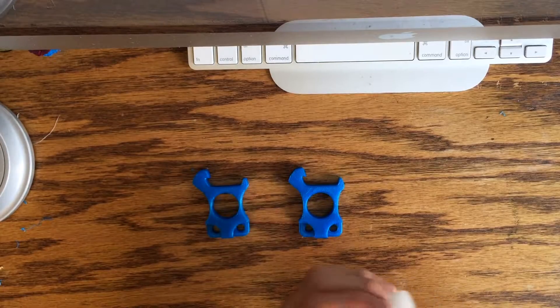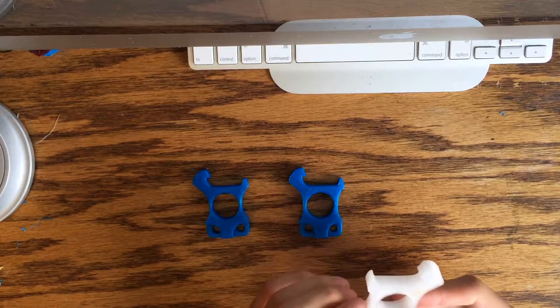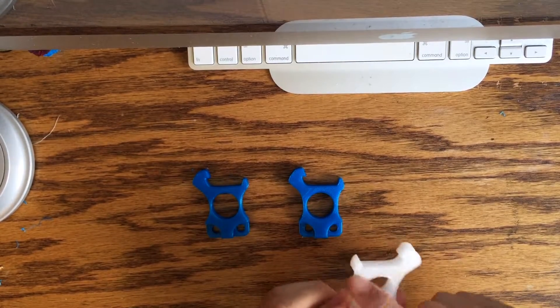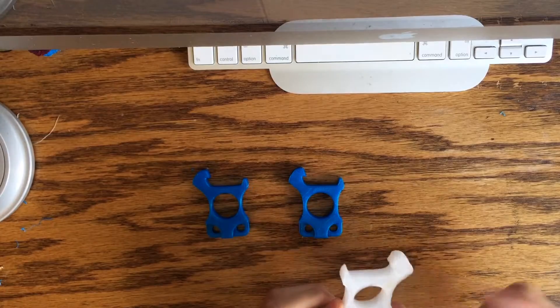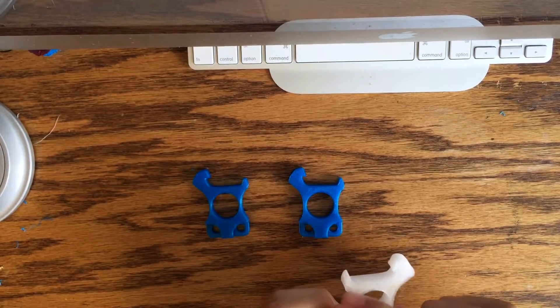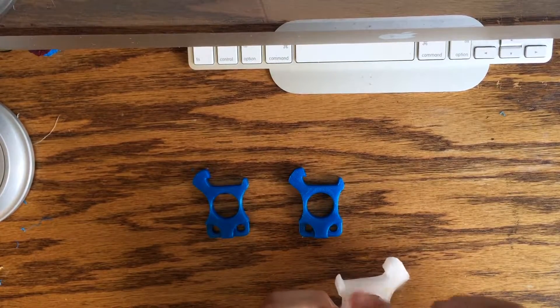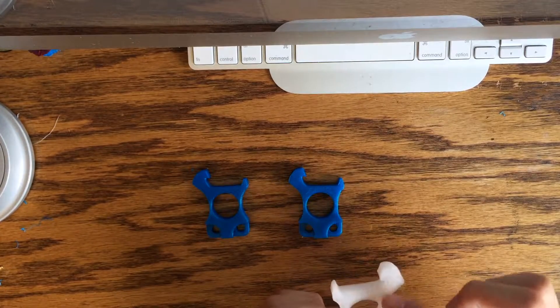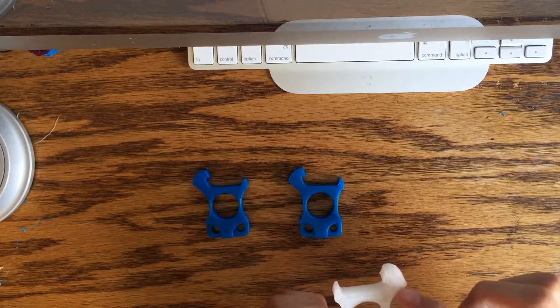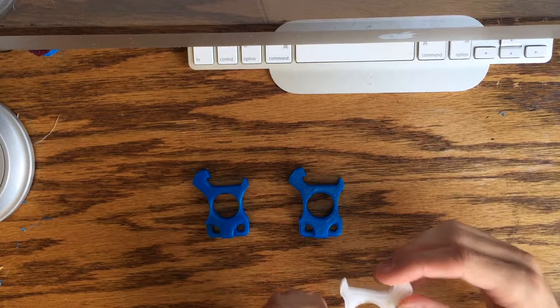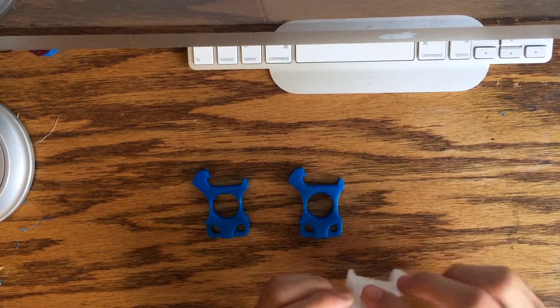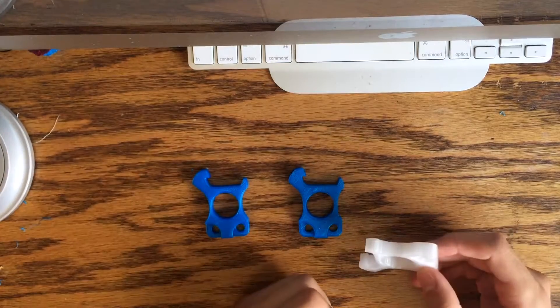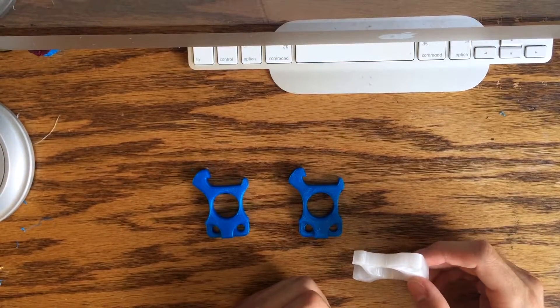So I just blended together on Tinkercad, there is all open source, a knuck and then I meshed it together with a bottle opener. So it actually, I should go grab a bottle for you guys.